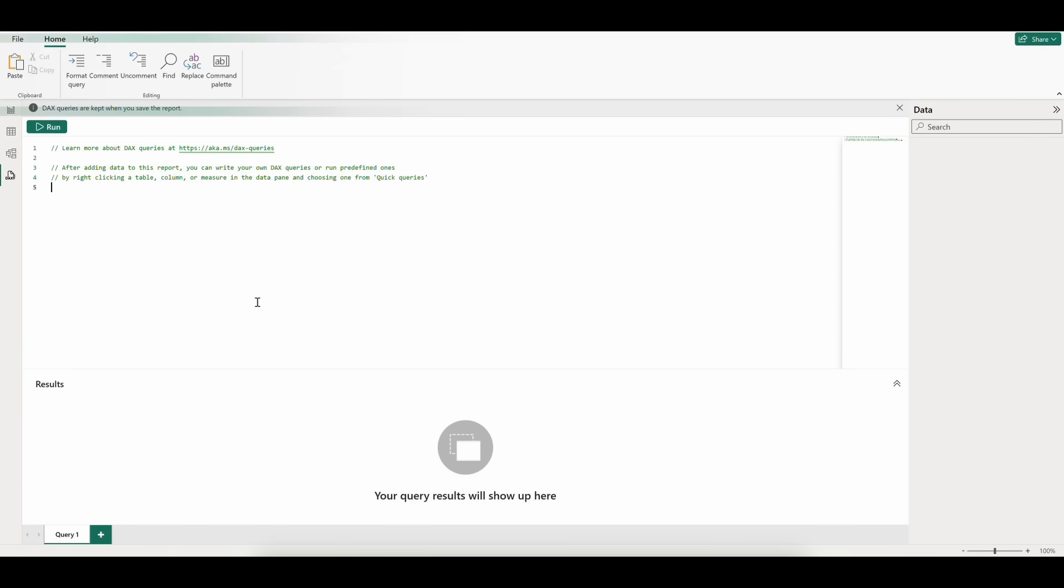If we look at our interface here, we see some editing and formatting options up at the top, including format query, comment, uncomment, and some others.